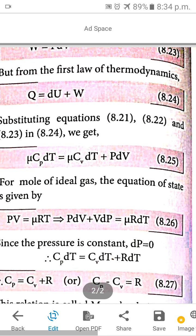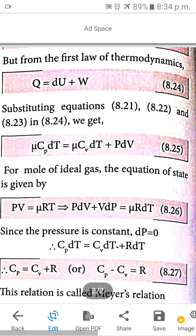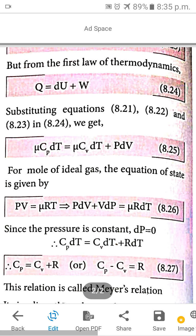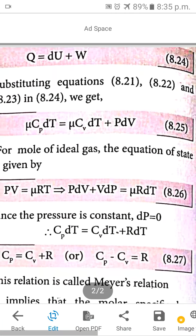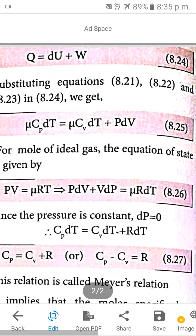Using the ideal gas equation PV equals μRT, we differentiate. There are two terms: P dV for volume change plus V dP for pressure change. But since pressure is constant in this condition, dP equals zero, so V dP term is zero. Therefore, P dV equals μR dT. Substituting: μ Cp dT equals μ Cv dT plus μR dT.